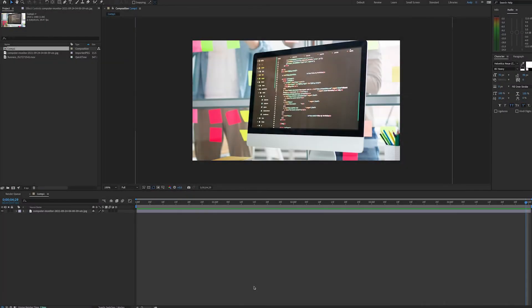Hello, this is Andy Ford from Andy Ford Video, and today we're going to look at using CC Power Pin.